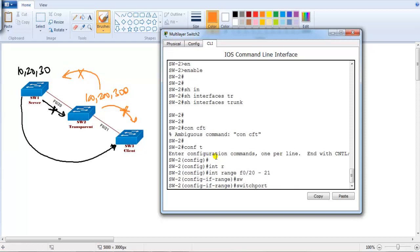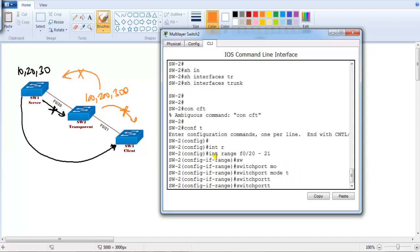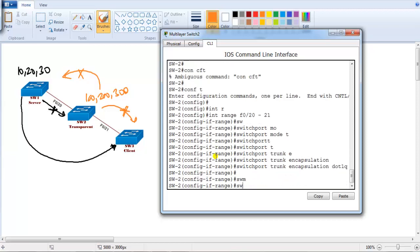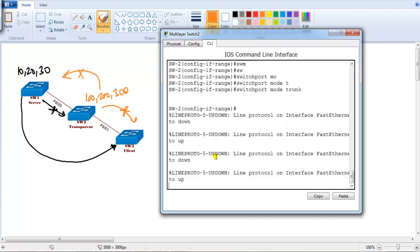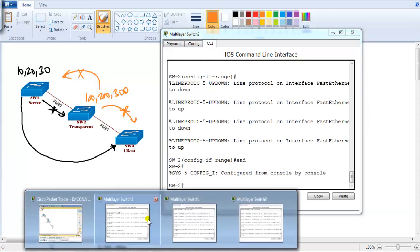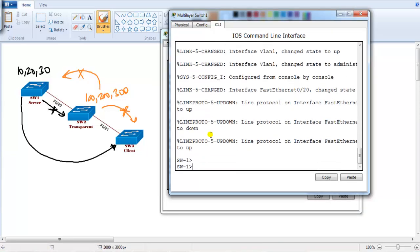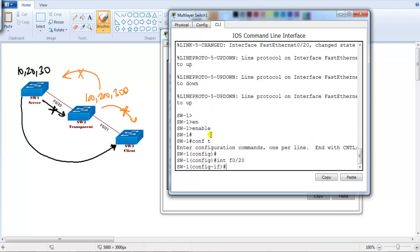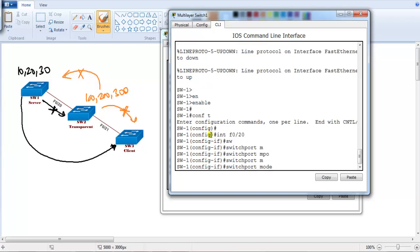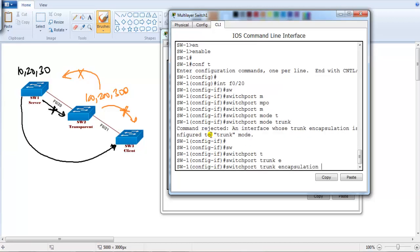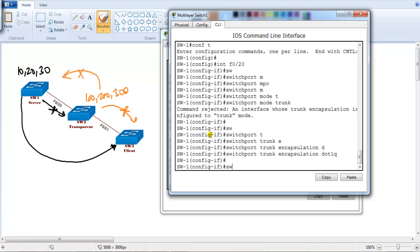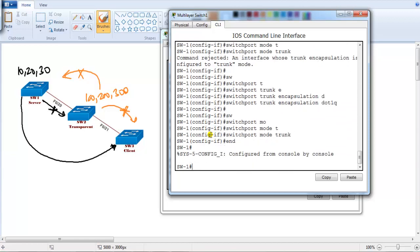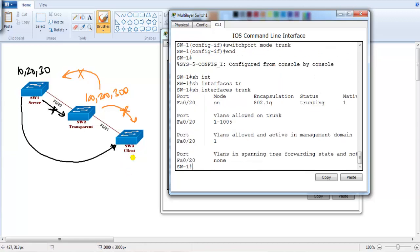I'm going to say switchport trunk encapsulation dot1q and switchport mode trunk. I configured those two ports as trunk ports. Let's do the same thing on switch one. I expect you to know how to configure the trunk at this point of time. I'm going to say switchport mode trunk. I have to give first this command, switchport mode trunk. If I verify with show interface trunk, you can see interface f0/20 port is configured as a trunk port.